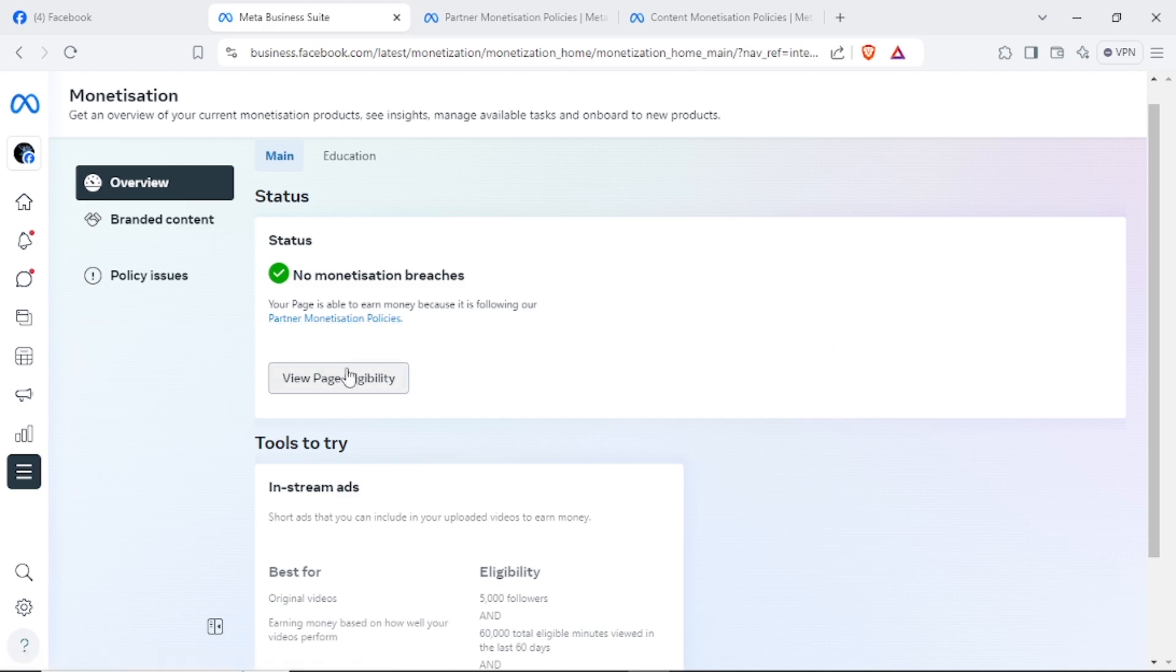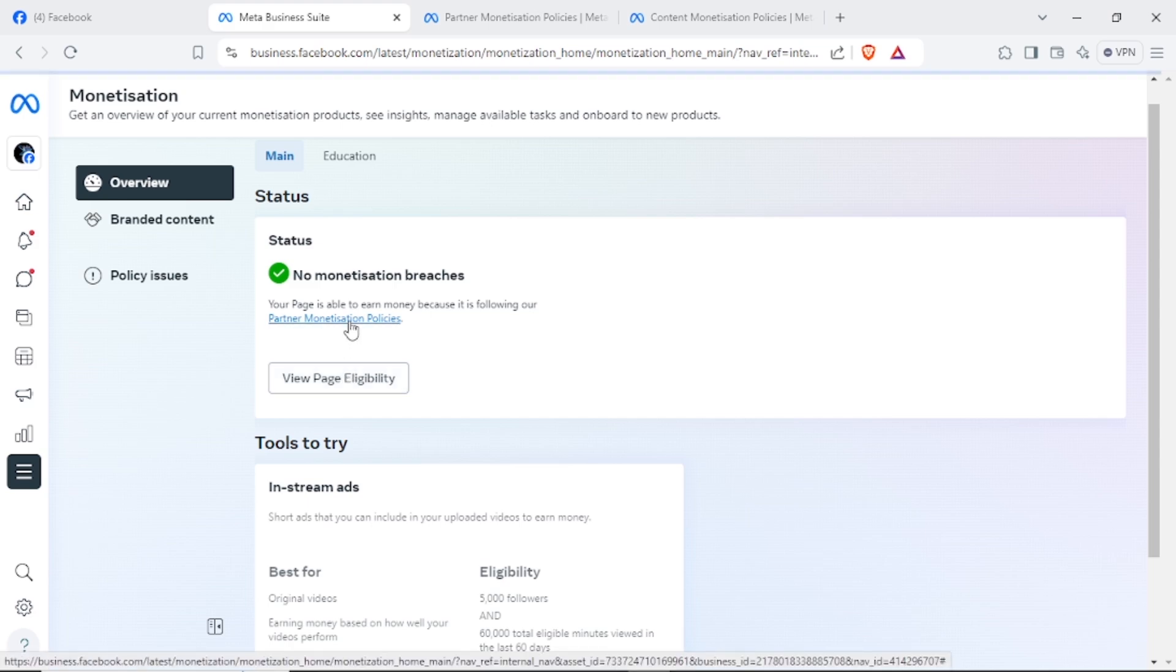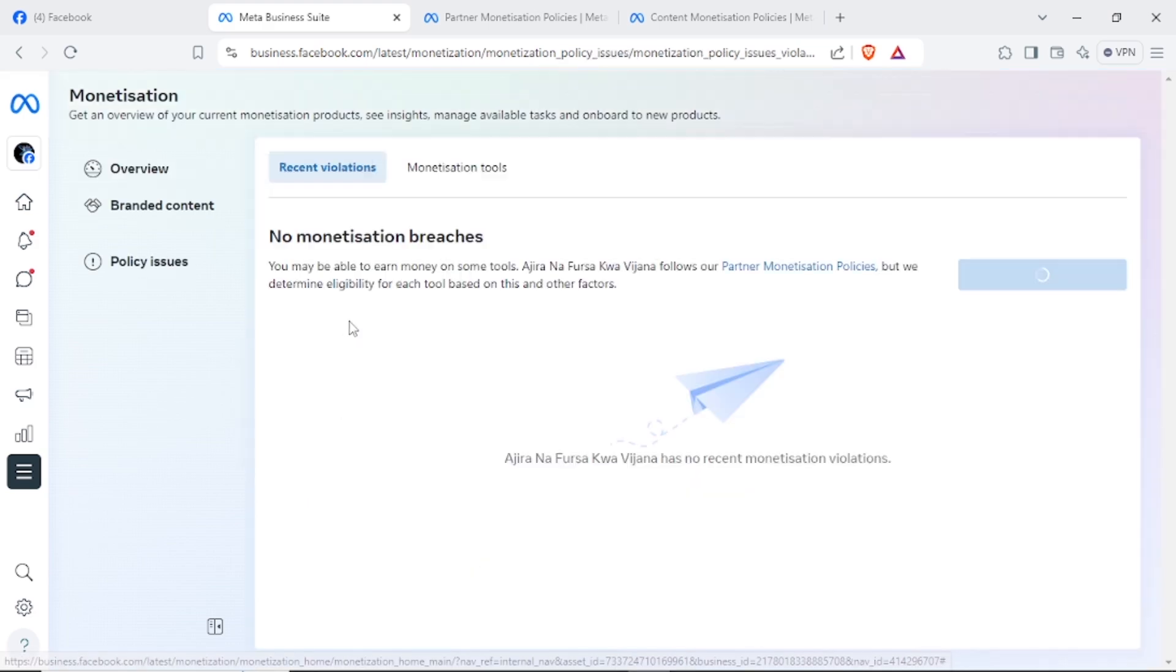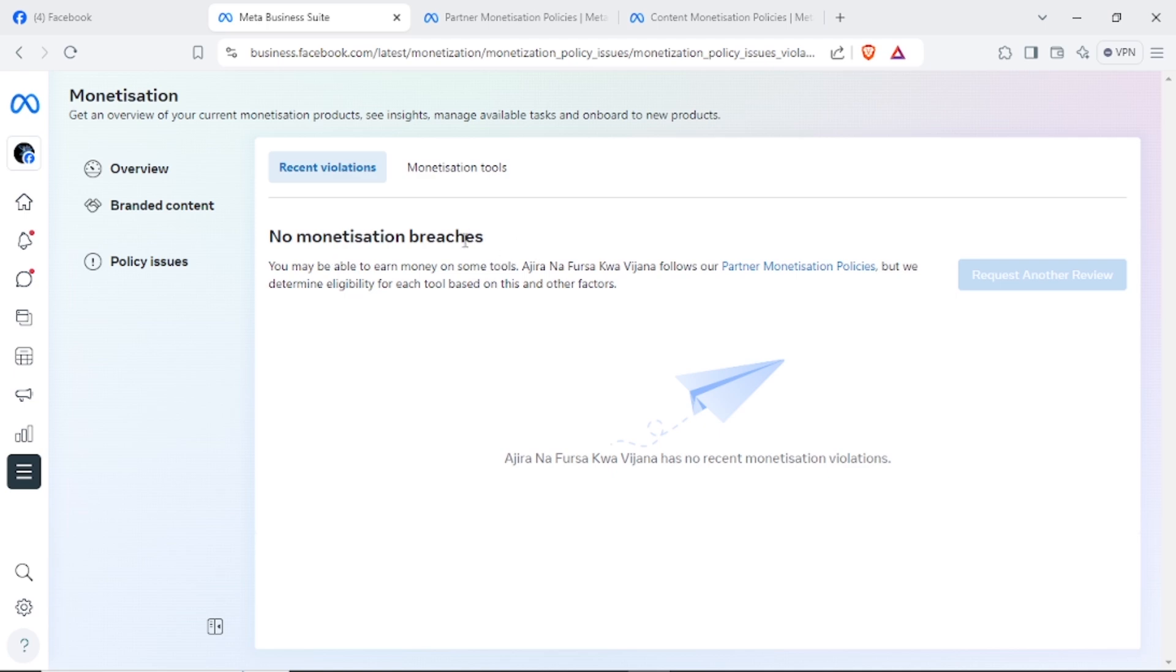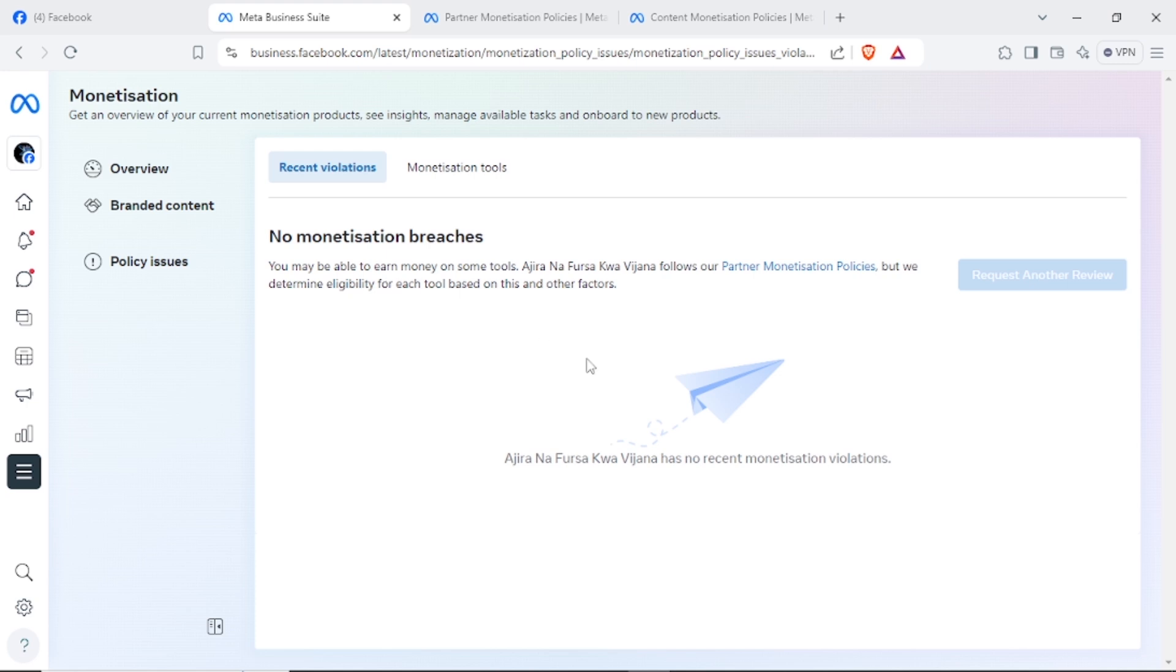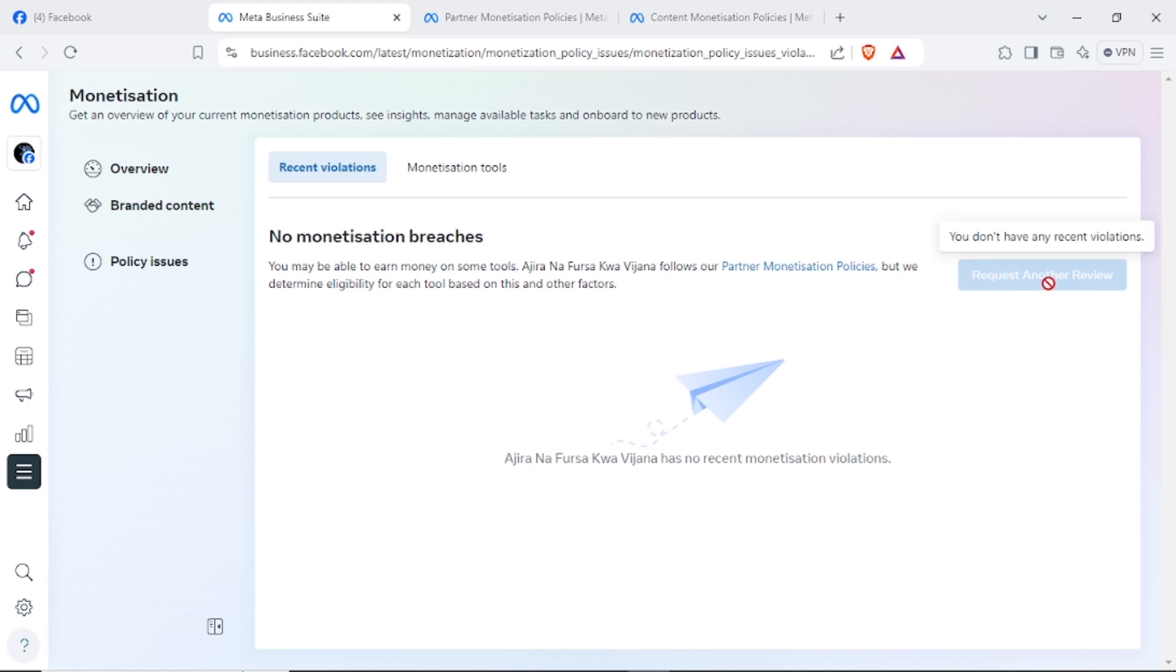You can go here to Partner Monetization Policies. If you have some monetization breaches because you haven't followed some policies, you can request another review. As for me, I have followed all the rules and you can see I have no recent monetization violation, so I don't have to request because I follow all the monetization policies.